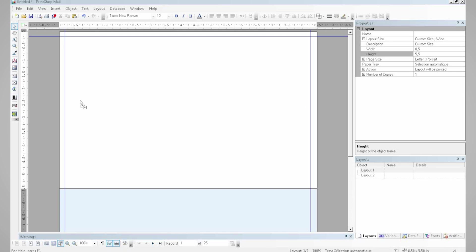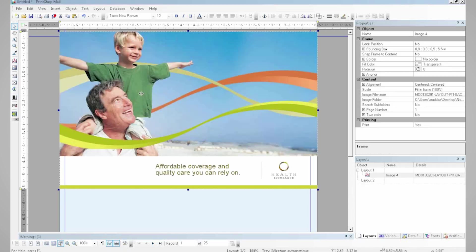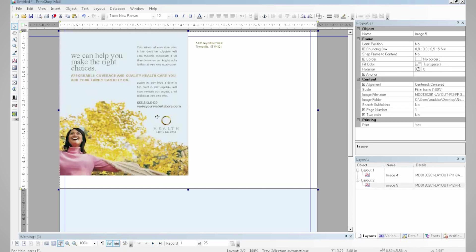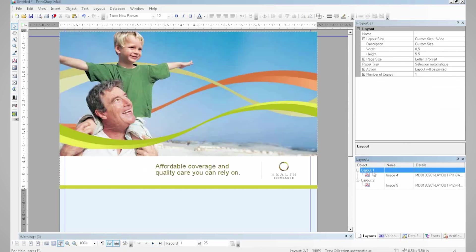And now that my layout is set, I can drag and drop my elements to start building my document. I can use PDF, JPEG, or any type of format. And of course, an image for the back. Here's my postcard with my front and back.